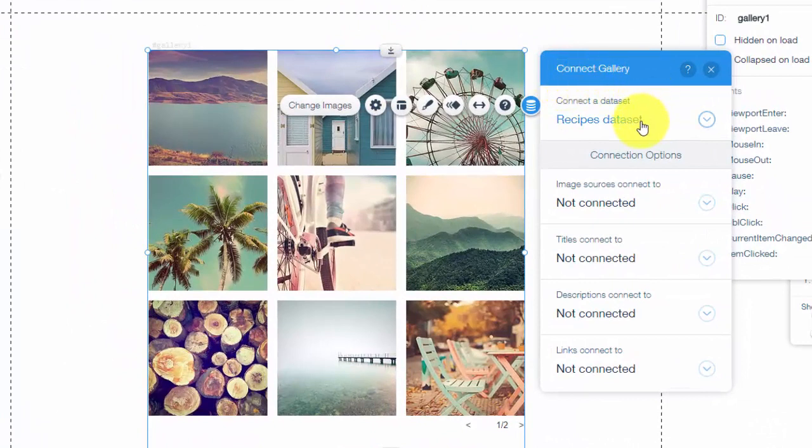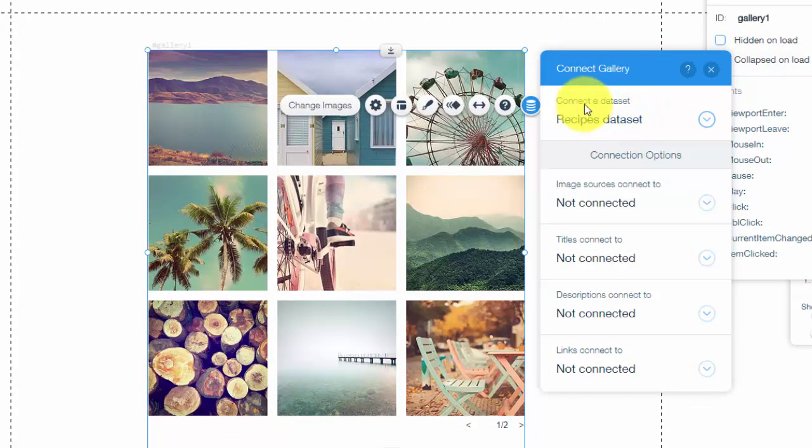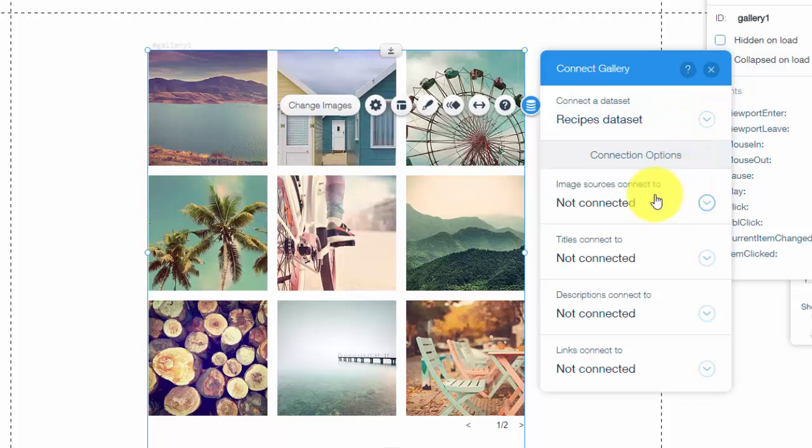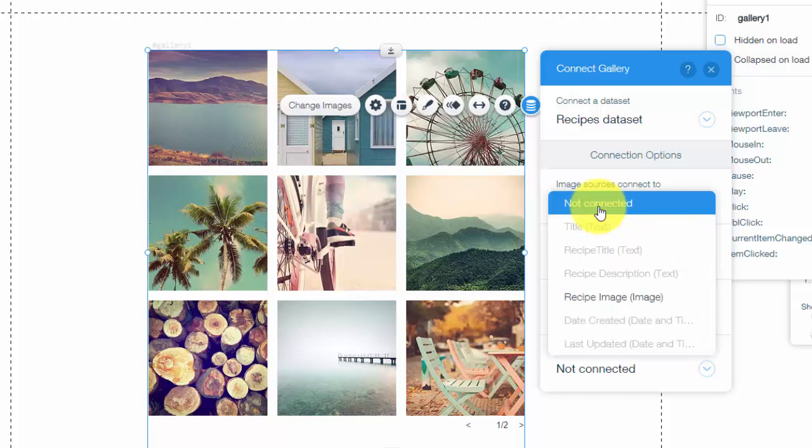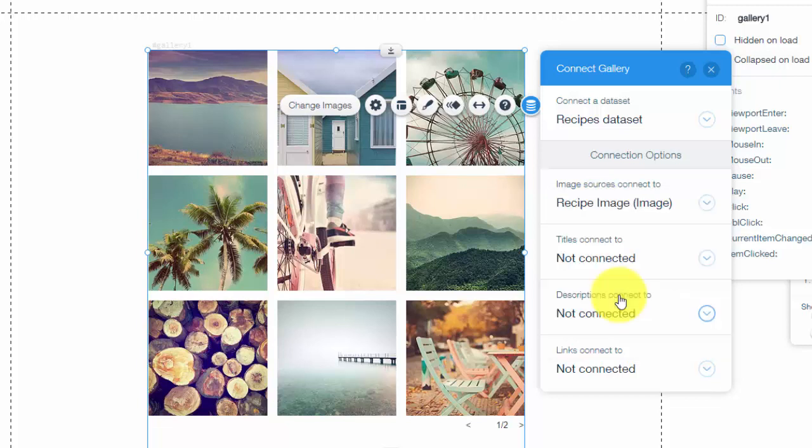Thankfully, we already have the data set on the page. So it auto selects recipes data set since it's already on the page. Like I said, that's our glue. Then it says image source connects to. So this is your image. This would be the recipe image. In this case, we would click recipe image.